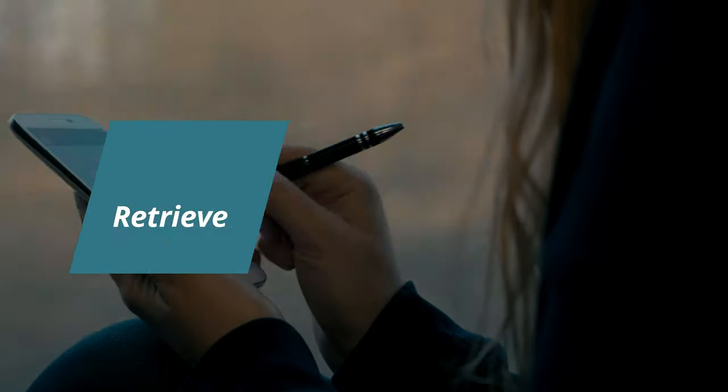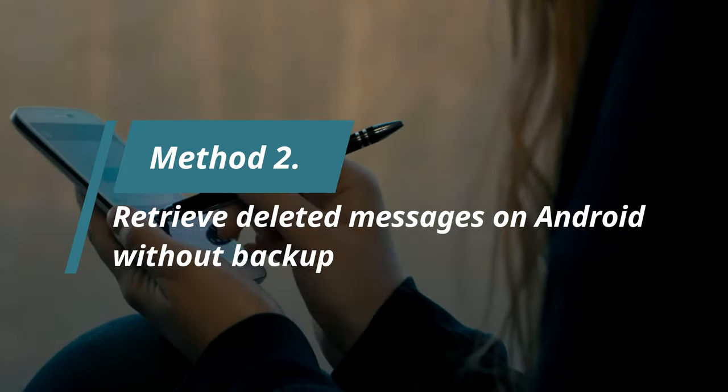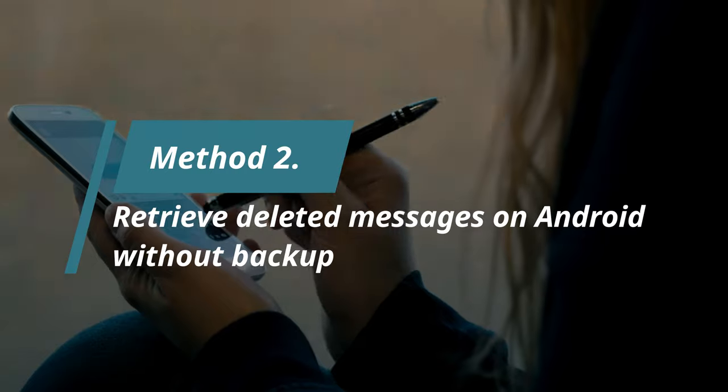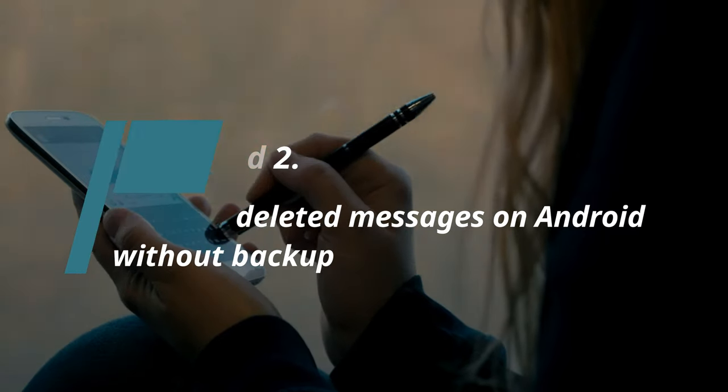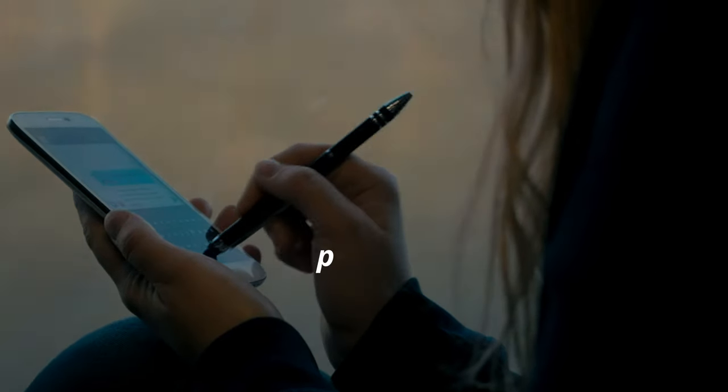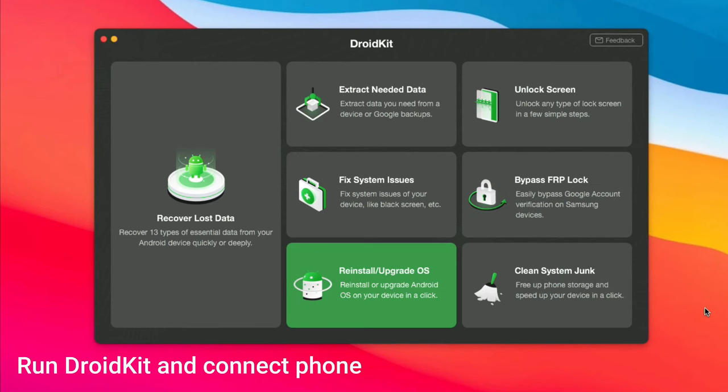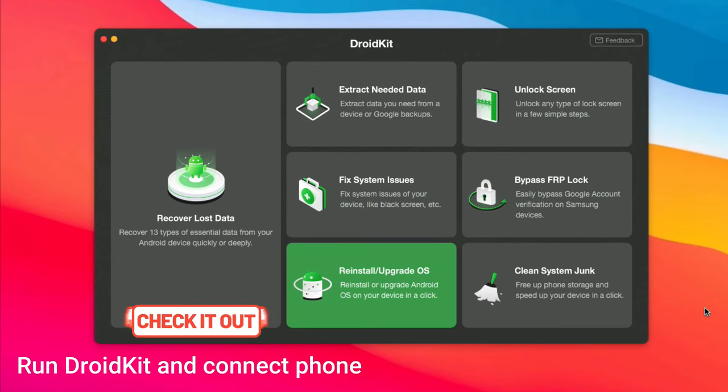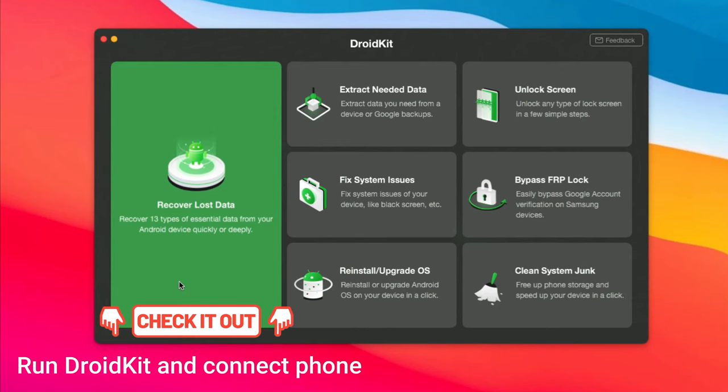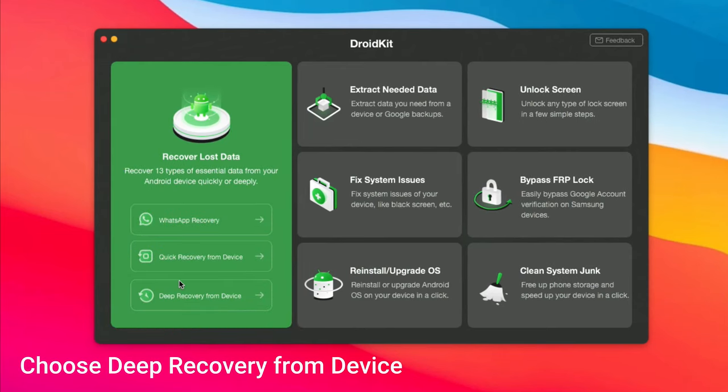In method 2, we will show how to retrieve deleted messages on Android without backup. Run DroidKit on your computer or Mac, and connect your Android phone via USB cable. You can check download link in the description. Choose deep recovery from device and recover lost data feature.